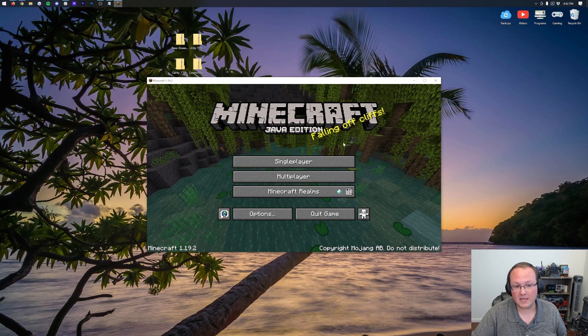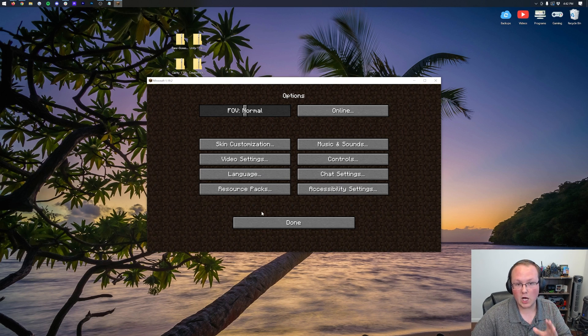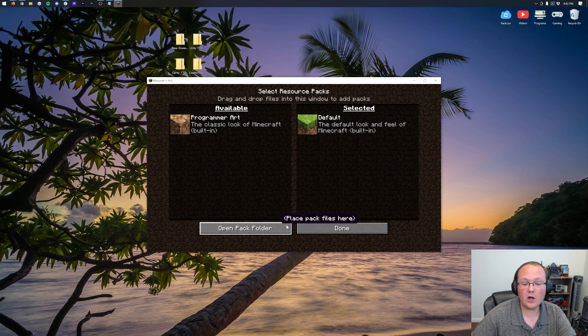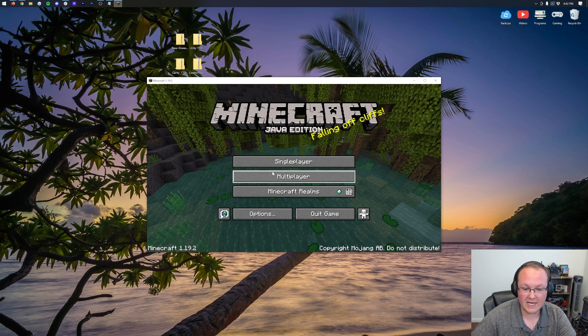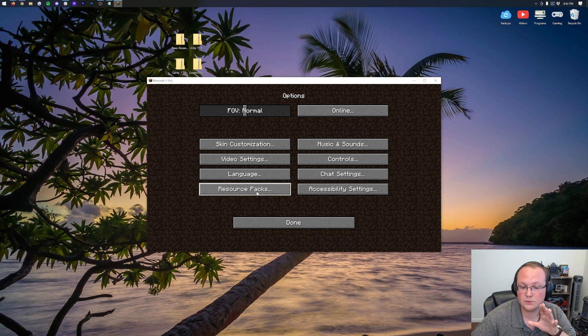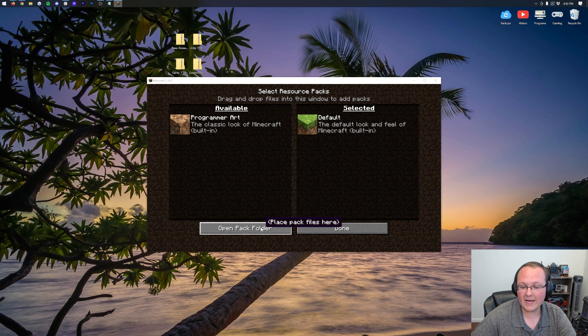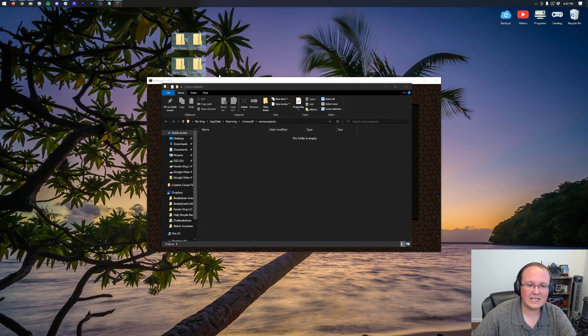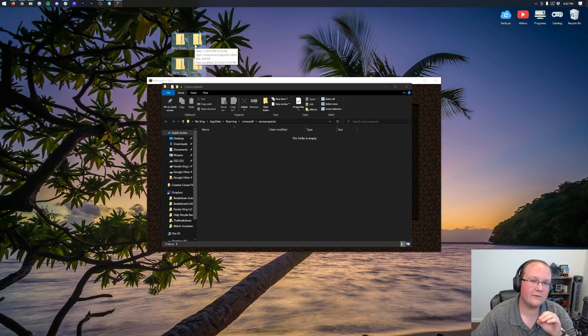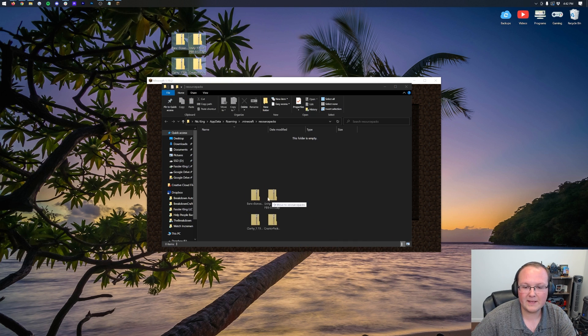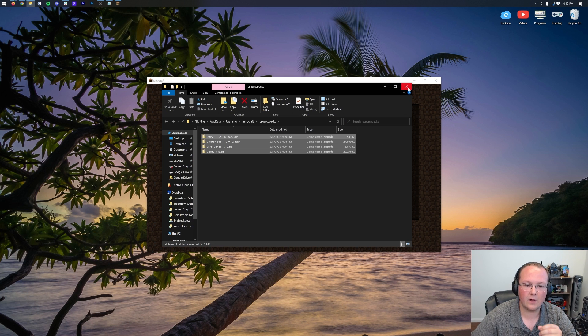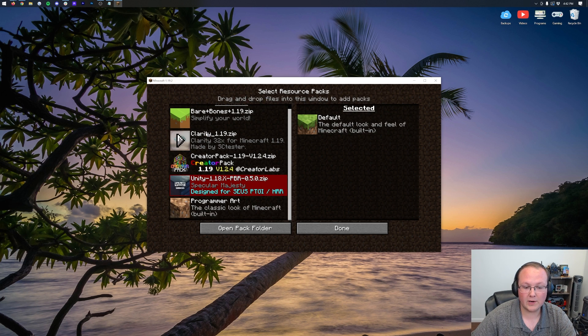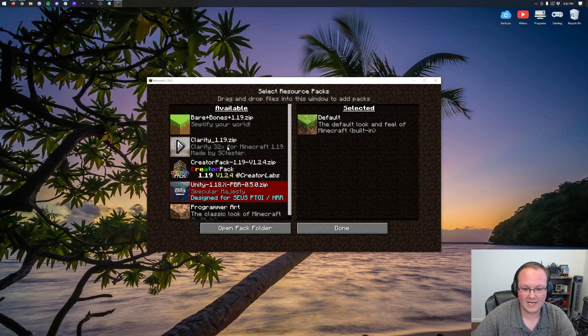Once you're on the Minecraft main menu here, go ahead and click on Options. Then, click on Resource Packs, and then click on Open Pack folder in the bottom left. That will open your Resource Packs folder, and now all we need to do to install our resource packs in Minecraft 1.19.2 is drag and drop them from our desktop into this Resource Packs folder. Boom. There we go. Now, we can close out of our Resource Packs folder, and here they are all on the left-hand side.